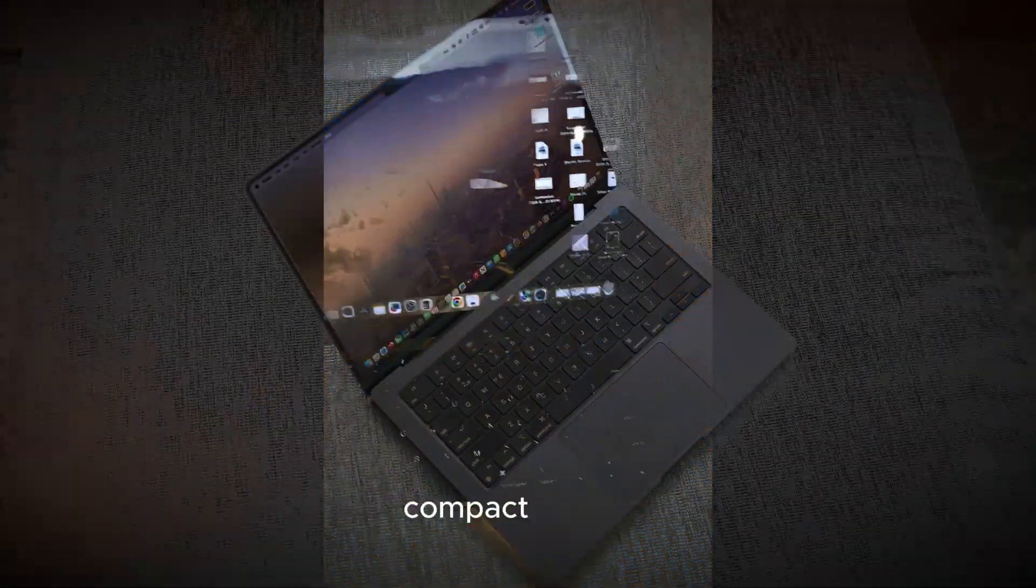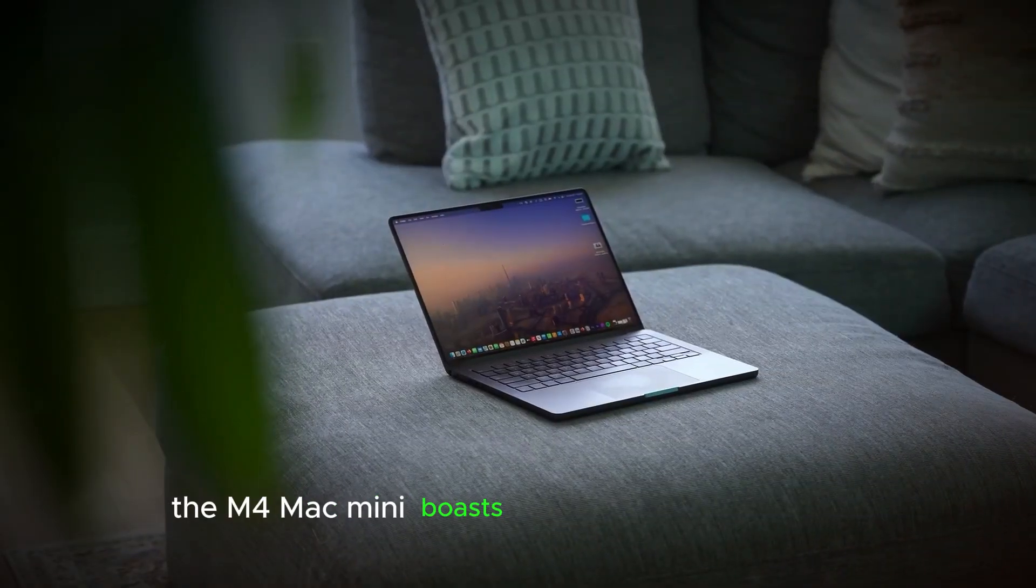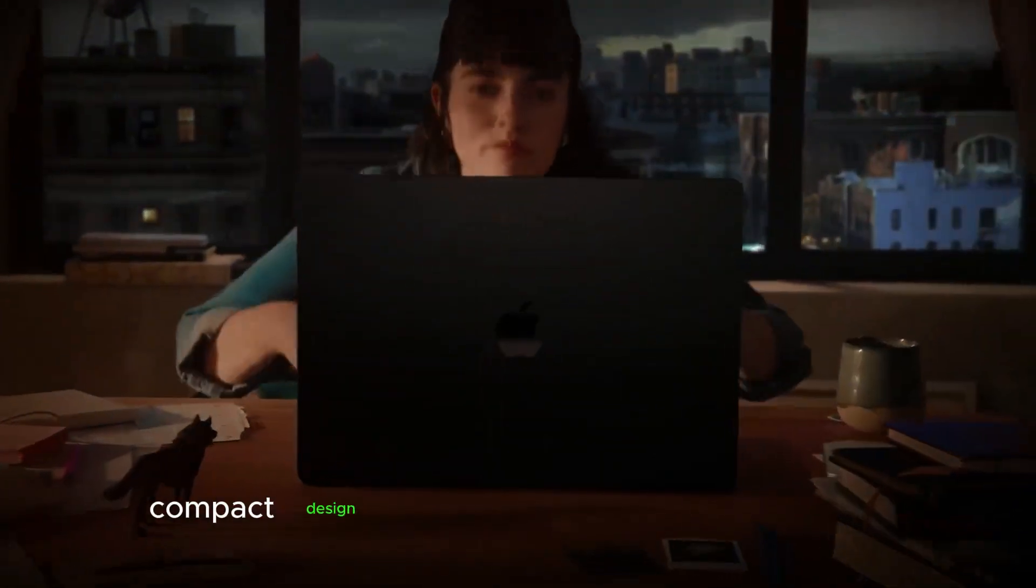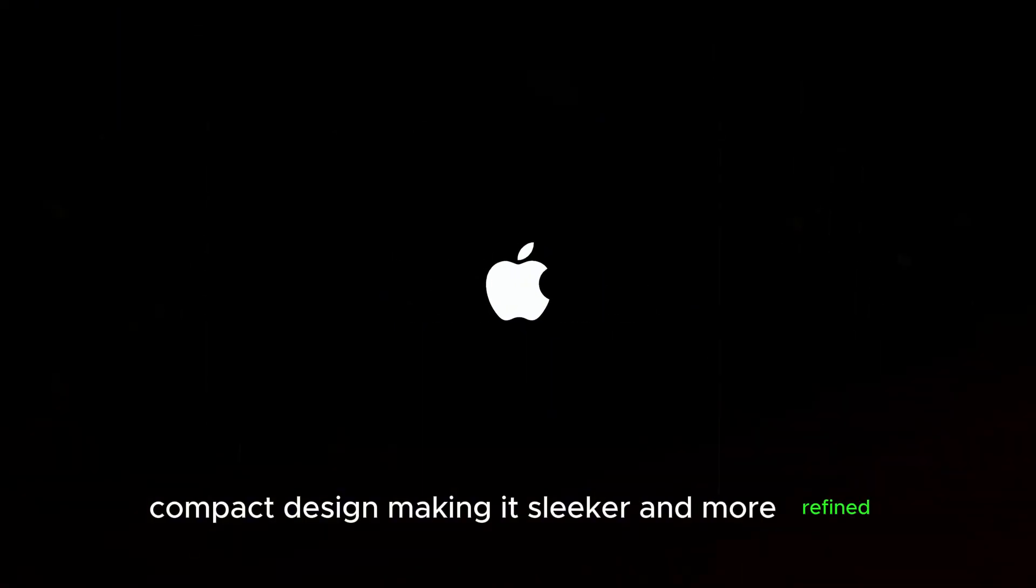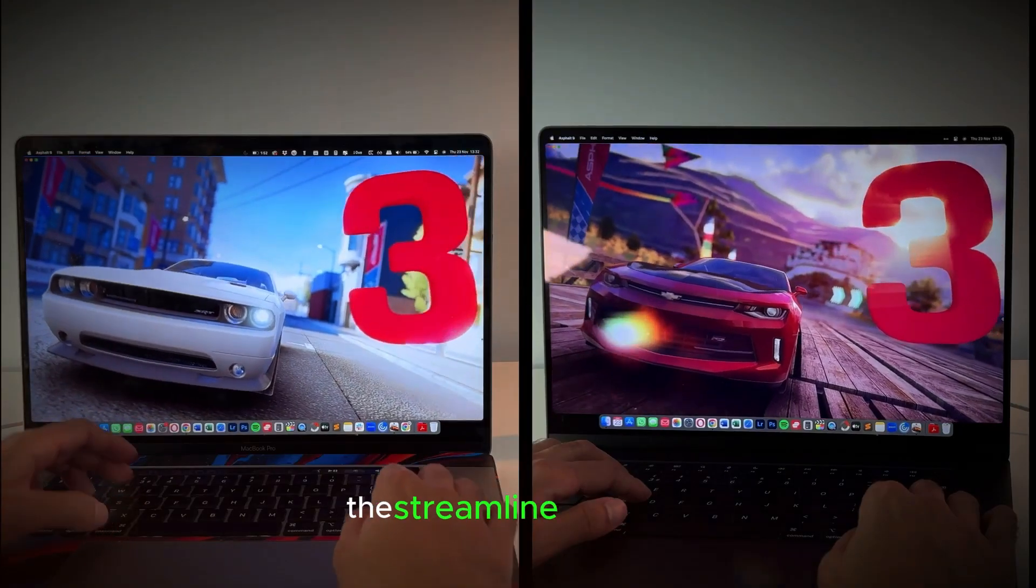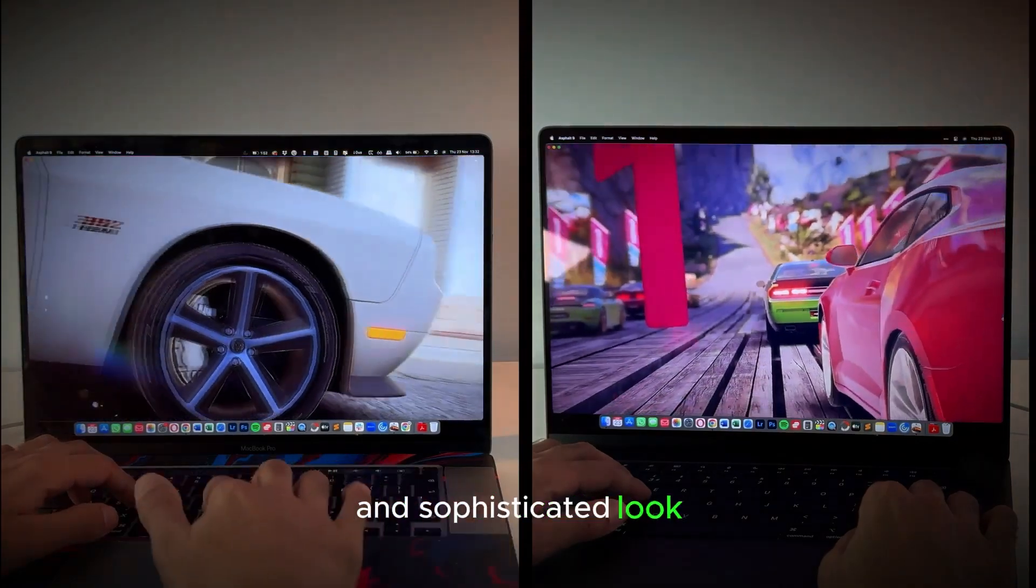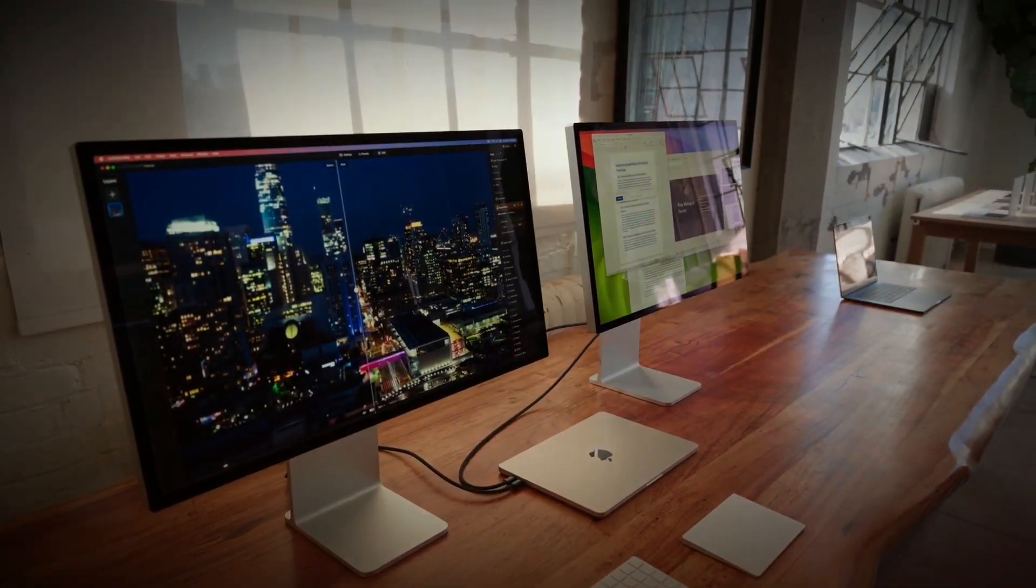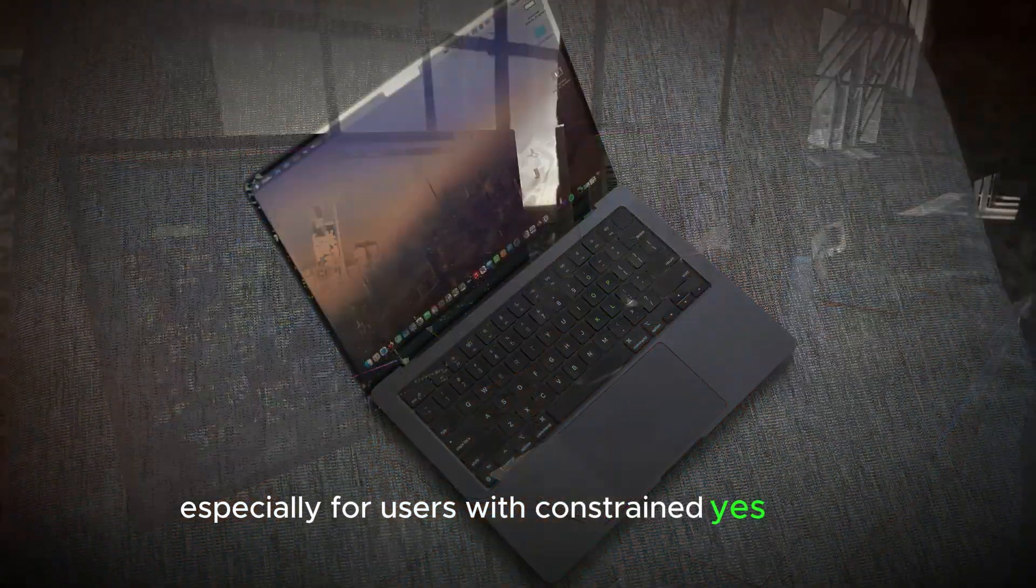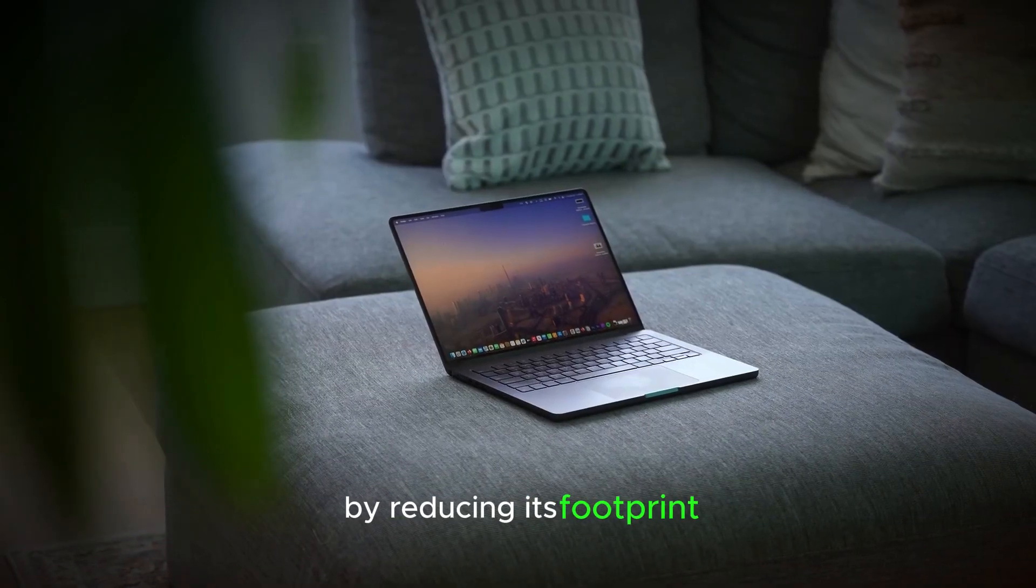The M4 Mac Mini boasts a significantly enhanced compact design, making it sleeker and more refined compared to its predecessors. This streamlined aesthetic not only contributes to a modern and sophisticated look, but also addresses practical needs, especially for users with constrained space. By reducing its footprint,